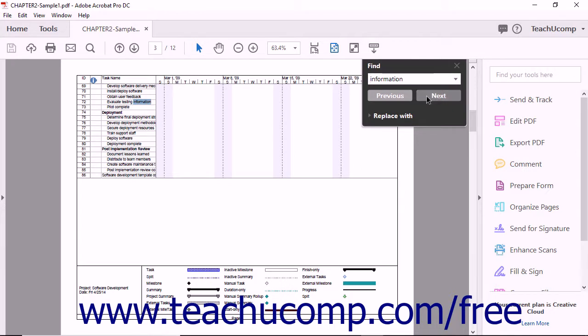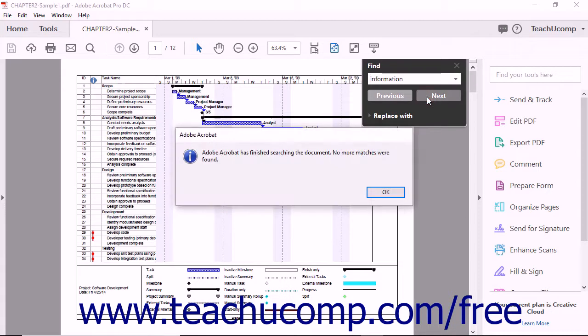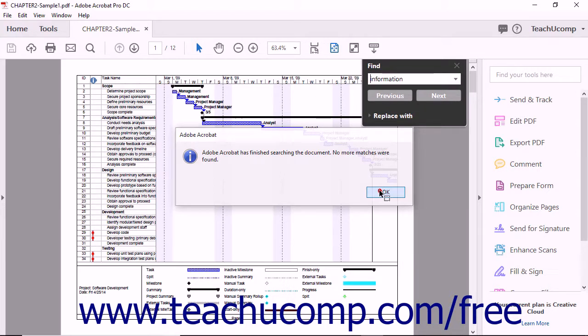When you click the Next button within the Find toolbar, Acrobat displays the next occurrence of the word or phrase, again highlighting the text. You can continue clicking the Next and Previous buttons in the Find toolbar until you have reviewed all the results of your search.